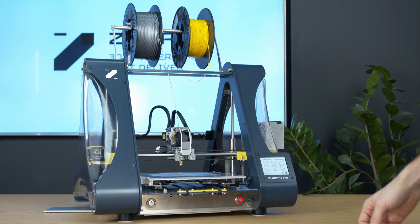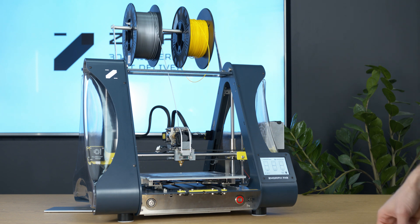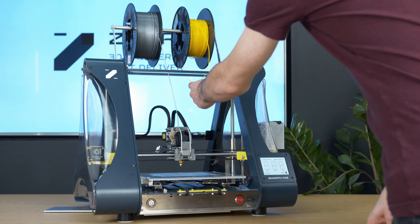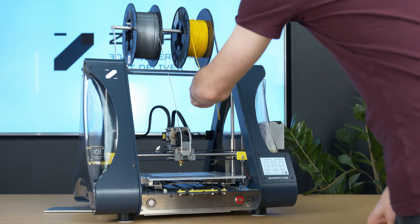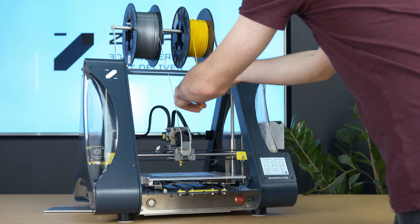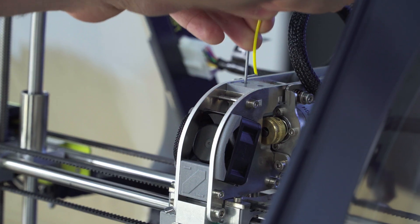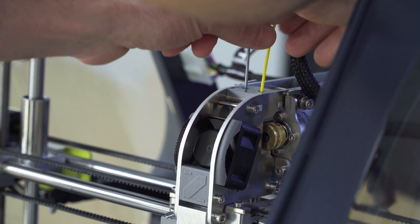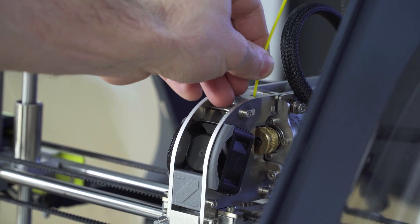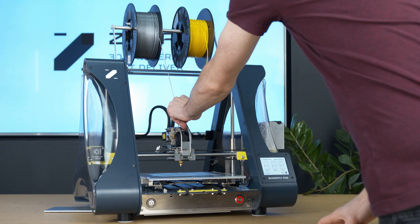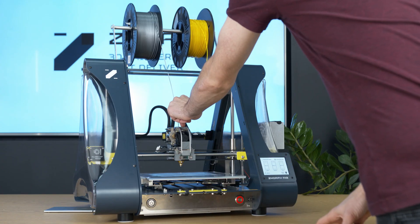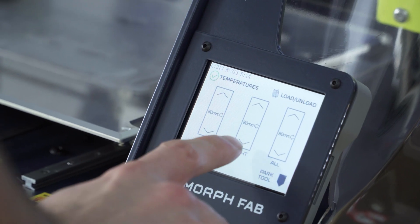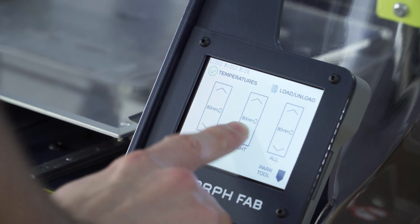Now when the left side finished loading the filament, we have to load the filament on the right side. So we take the second filament, put it to the guide hole. Again push it down with the left hand and with the right hand we press FIT on the right side.